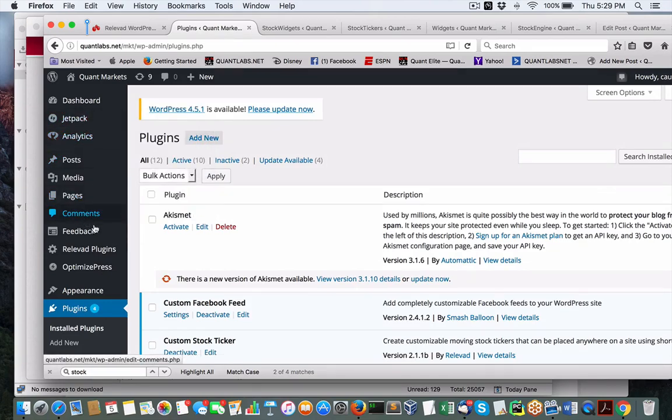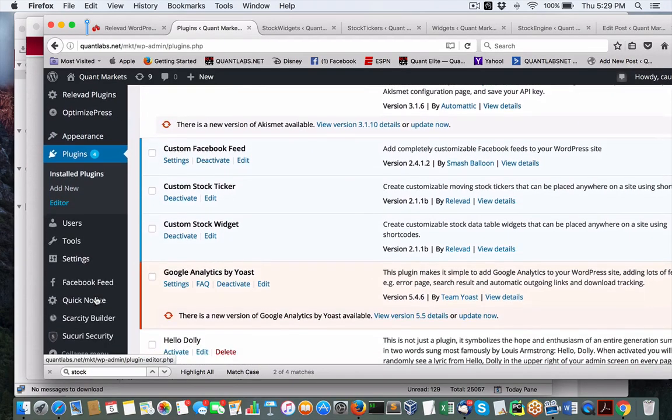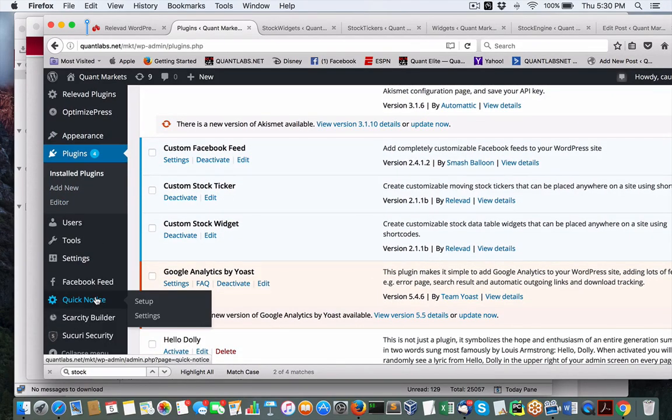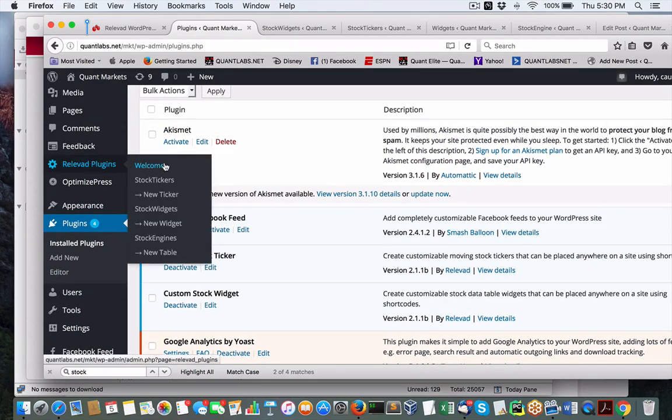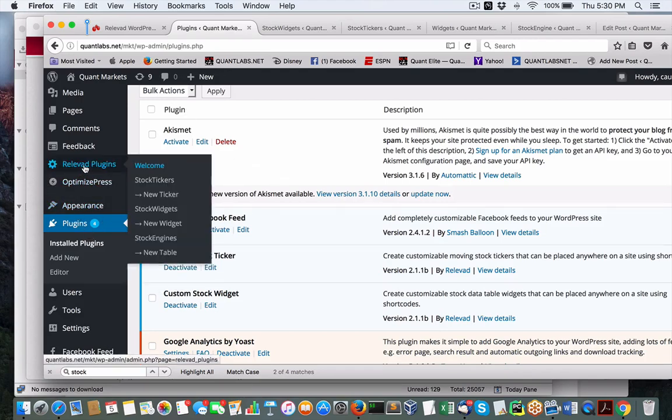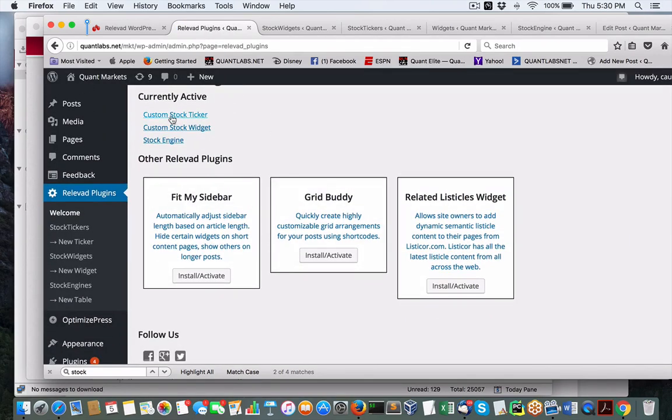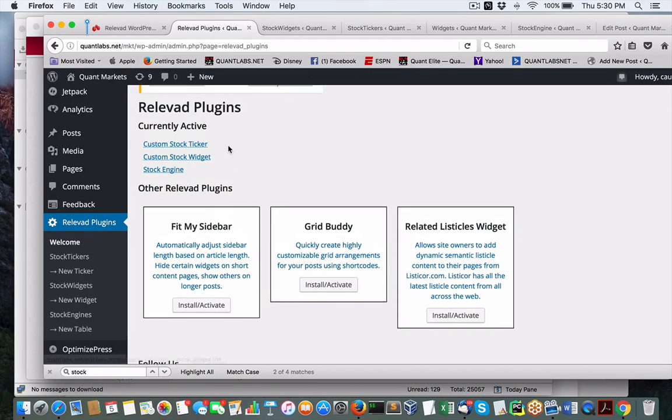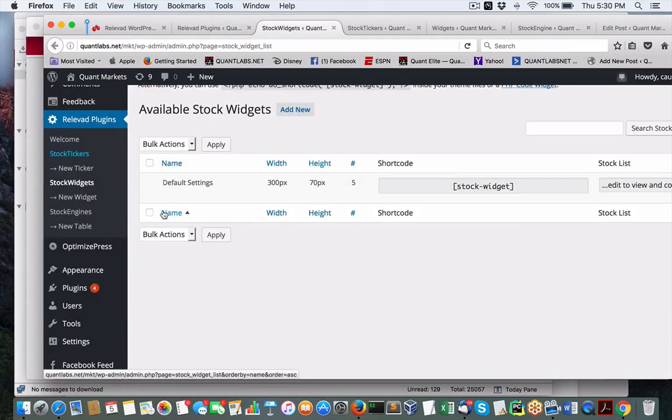You'll see all the available plugins that they have and these are the ones that we've got active. If I look at the different ones we have here, this one called Stock Widgets, we can just define it, we can edit it and just make some basic changes to the template.